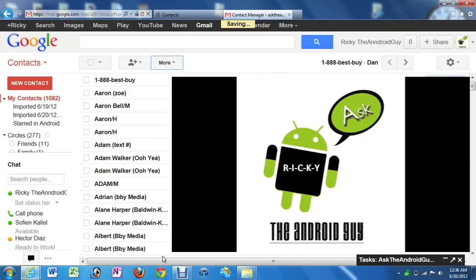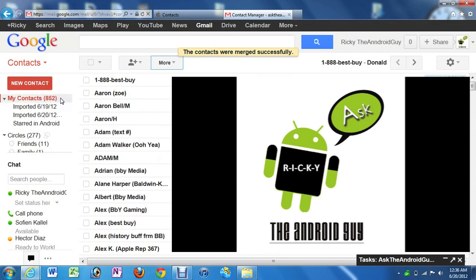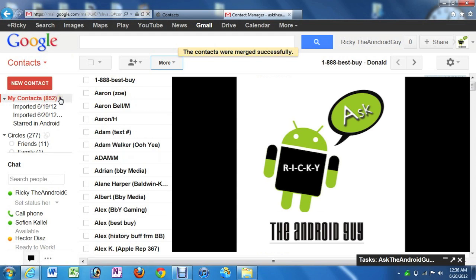And there you go. So now it's going to reduce. Remember, we had zero. Then we went over 1,000. And now we're going to have about 800. So there you go, guys. That is how you transfer over your contacts from Apple to Android.